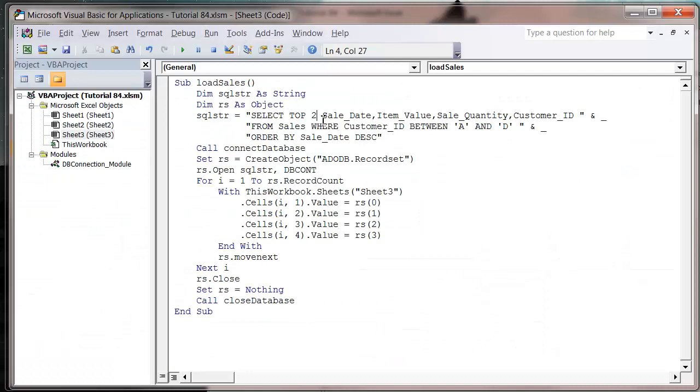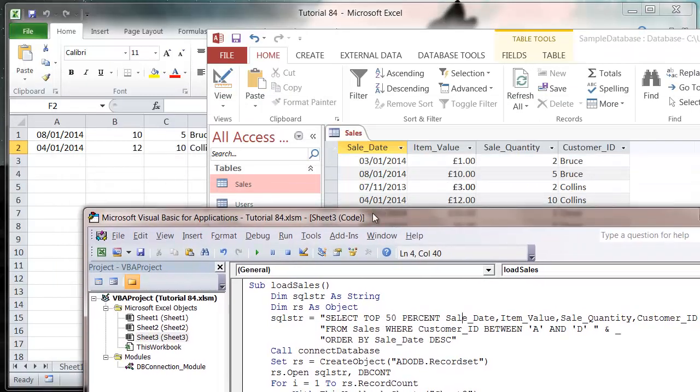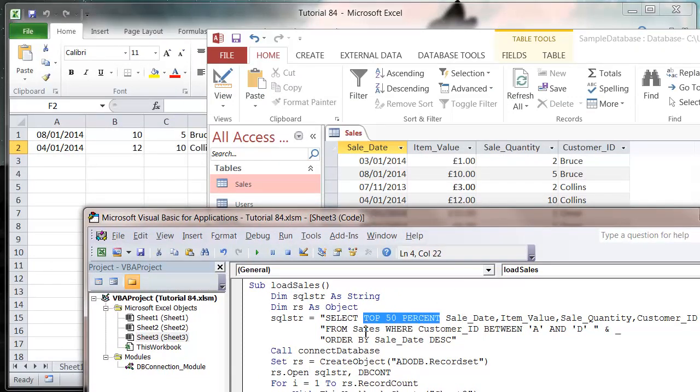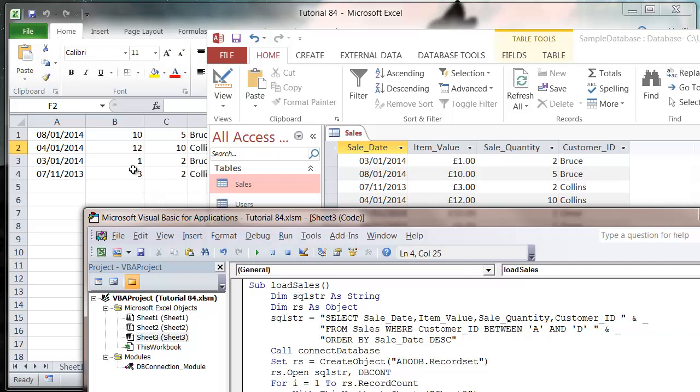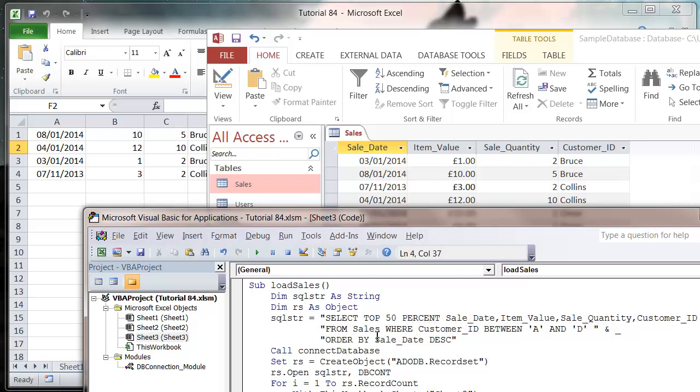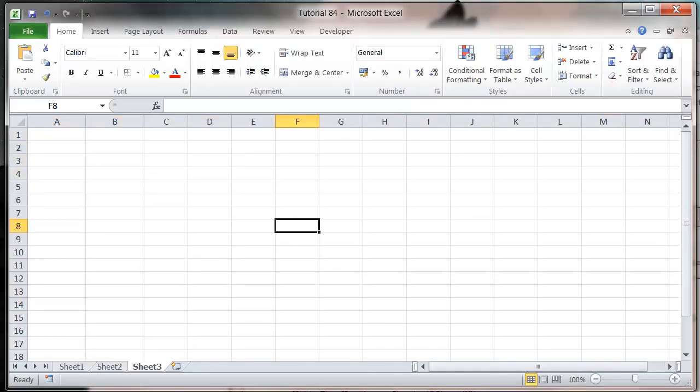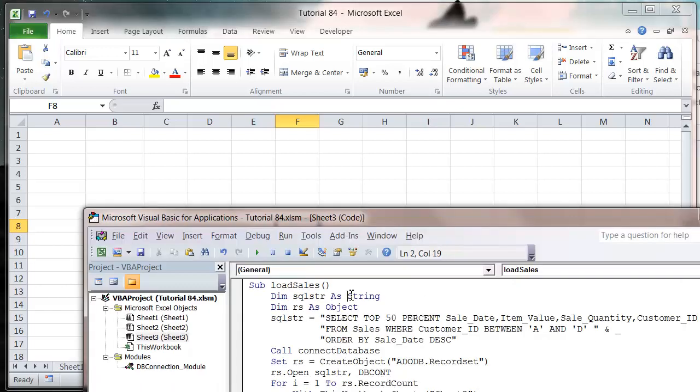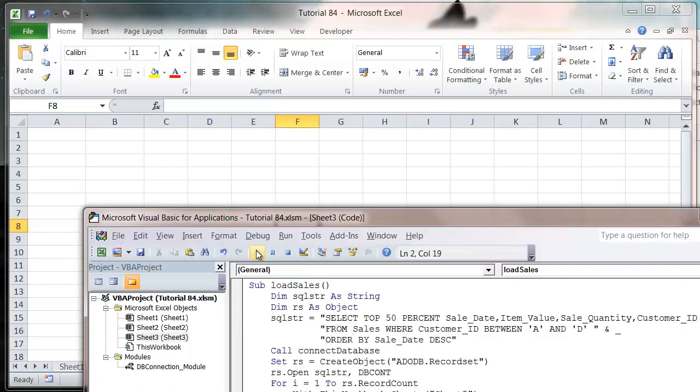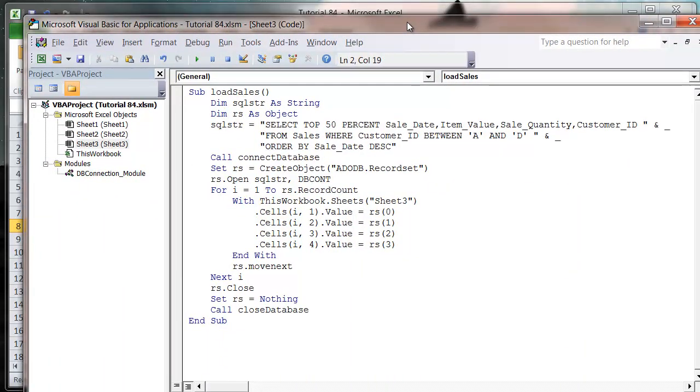We can also use a percent. So let's say we want to put in 50, and then you have to write the word PERCENT or just use the percent sign. That's still going to bring us 2 records through because without TOP 50%, it would bring us 4 through. So when we put in SELECT TOP 50%, it's going to only bring through half of the records.